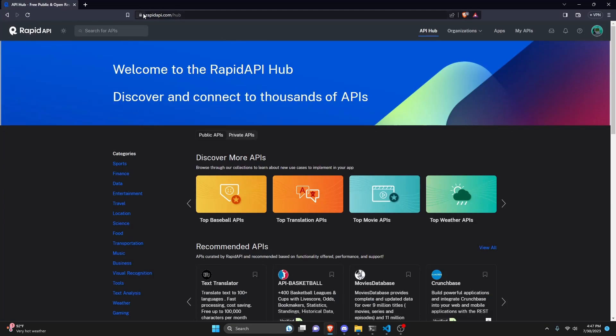We're going to start by going to the link in the description below — this is the Rapid API. We're going to be using this API to get the YTMP3 command, which means you can actually download the MP3 file of a YouTube video. This can be a YouTube short or a long-form video, and it can even be super long — it's worked for three-hour-plus videos.